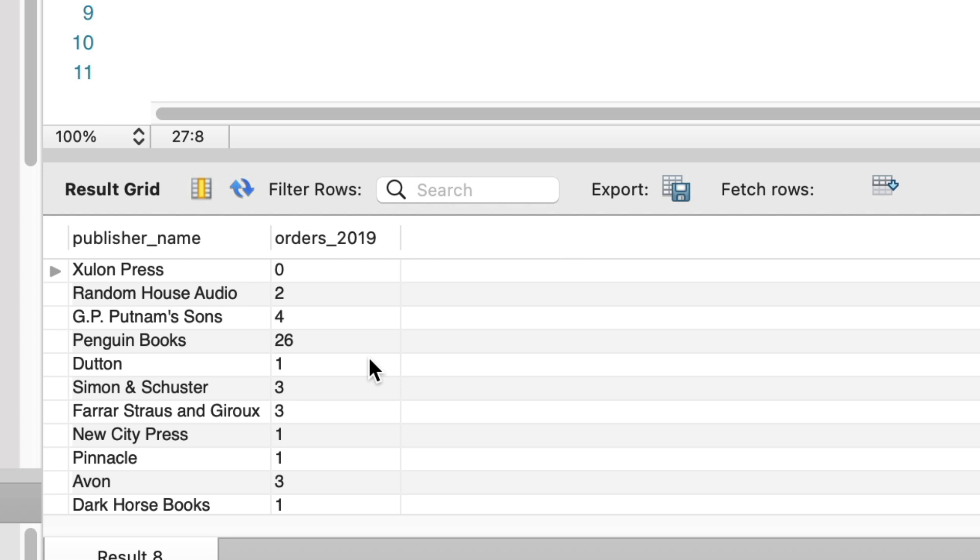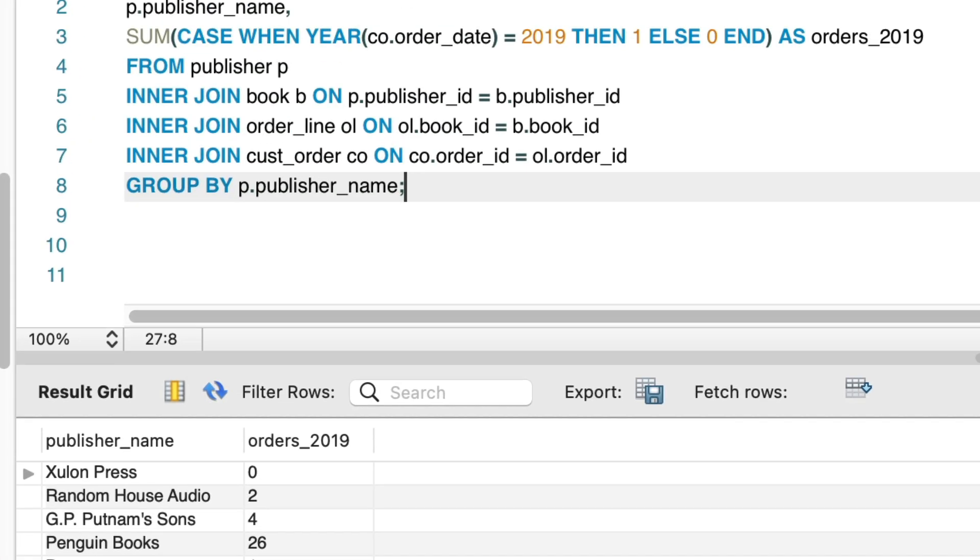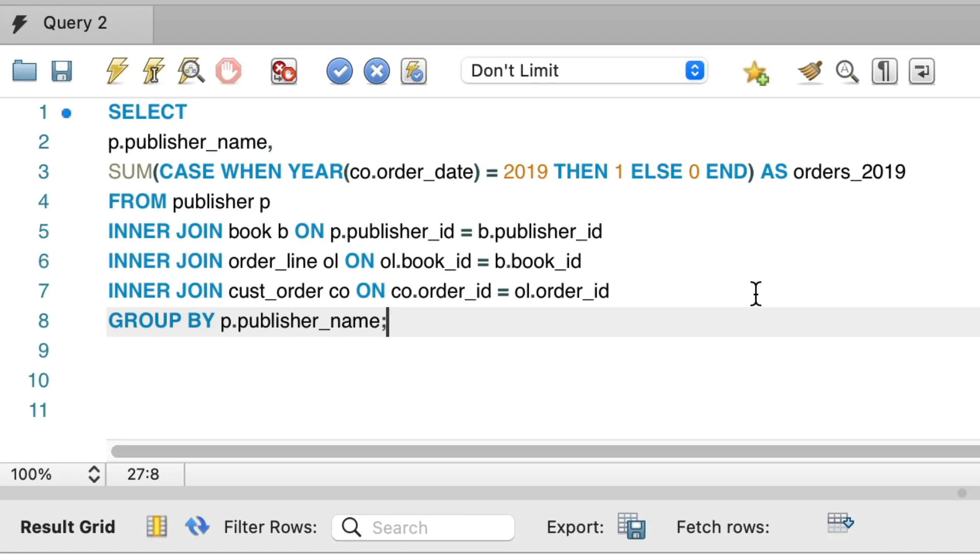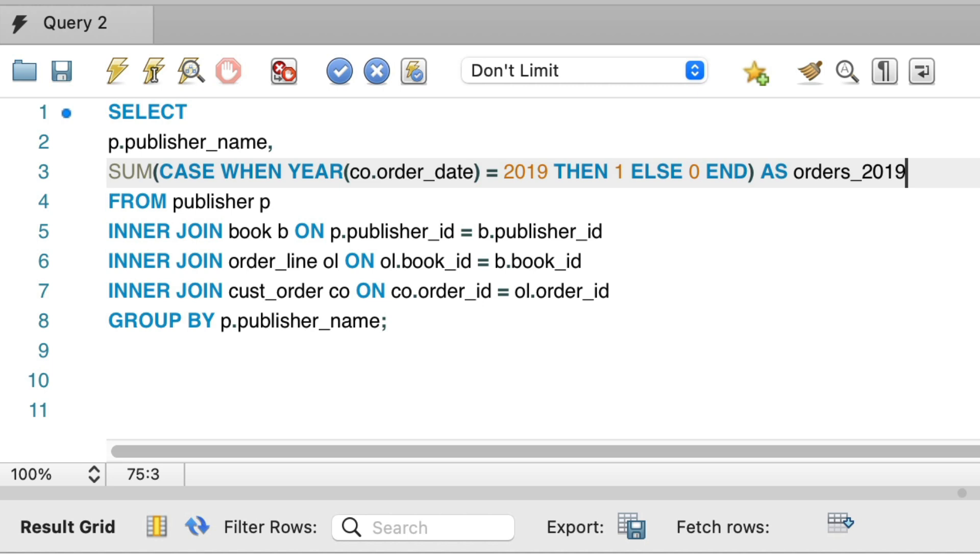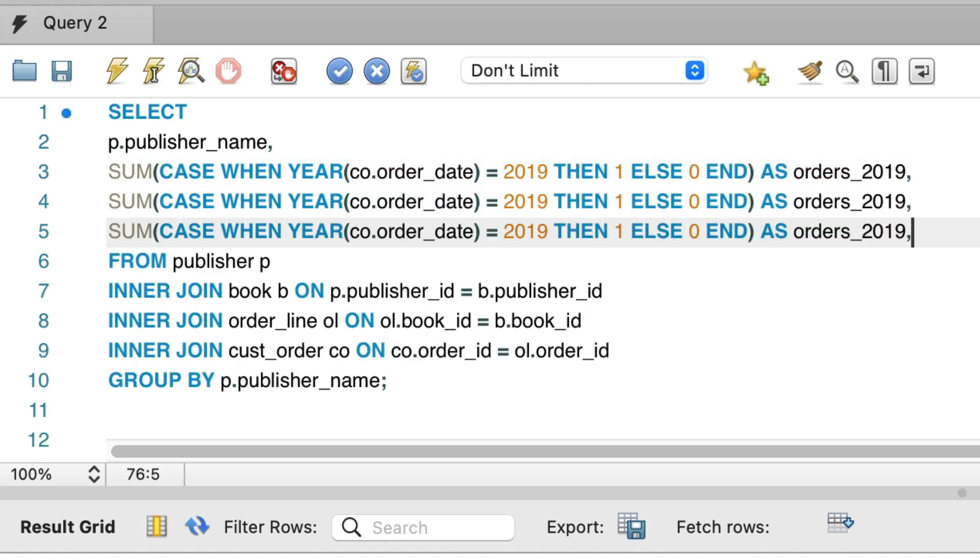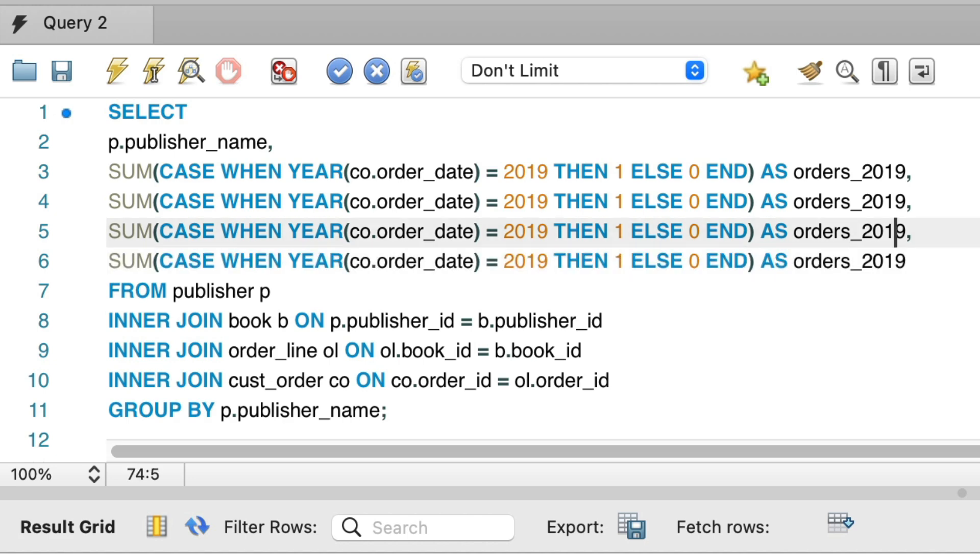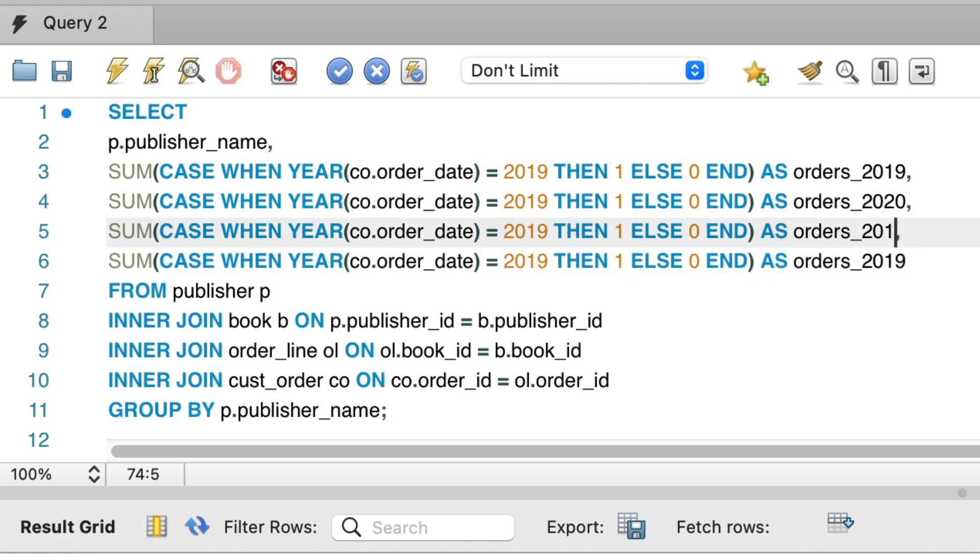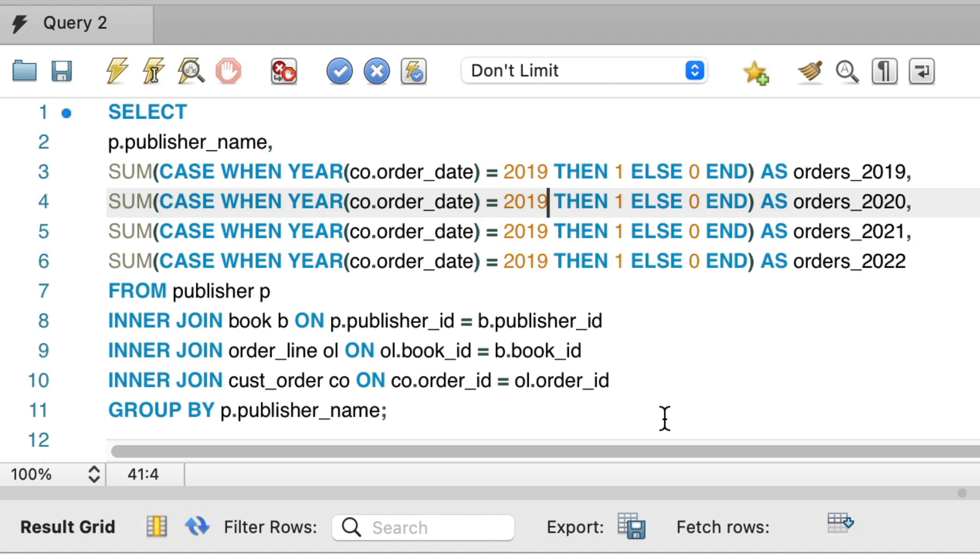But we only have one year. What about the other years? Well, now that we have this first year calculated, we can do the same thing for the other years. This is as easy as copying this line with the sum and case statement, pasting it, and updating the year in both the case statement and the column alias.